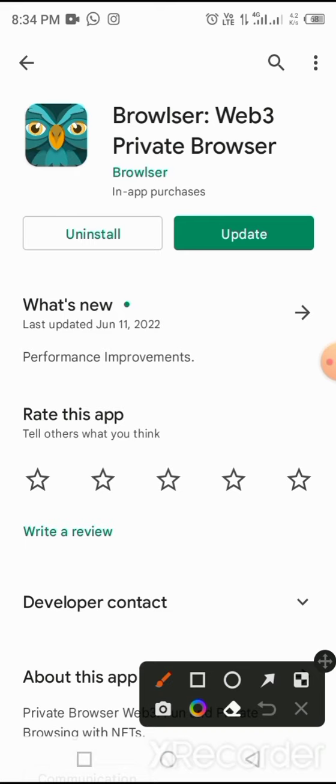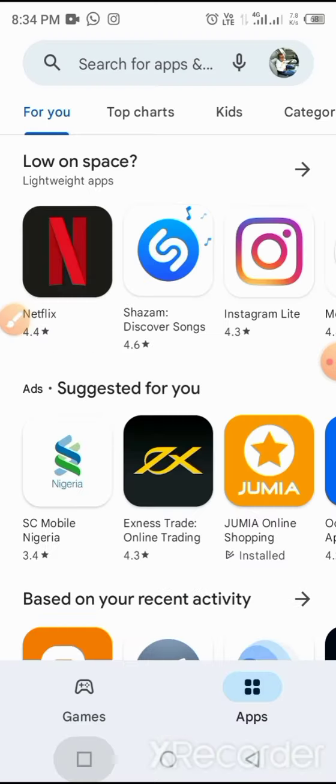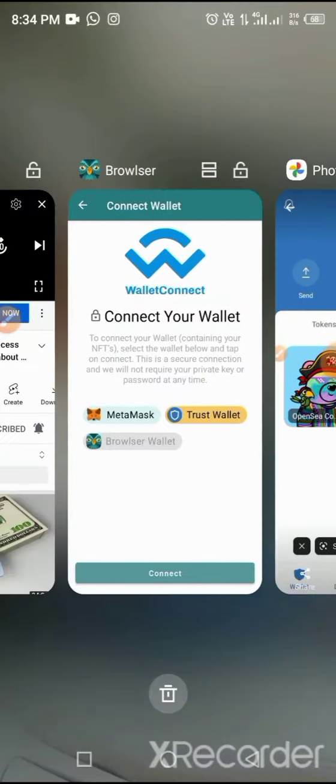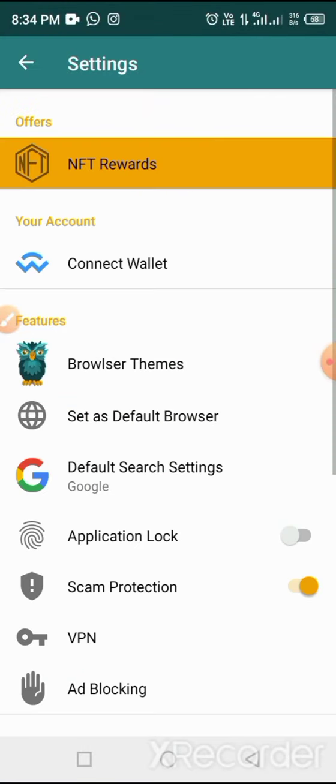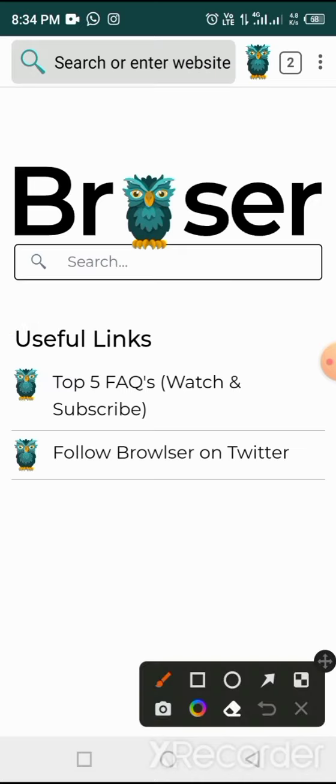You will see download, not update. Tap on download and install. After you've downloaded and installed this app completely on your phone, all you have to do now is to open the app. Once you open the app, you'll have something like this displayed on your phone.